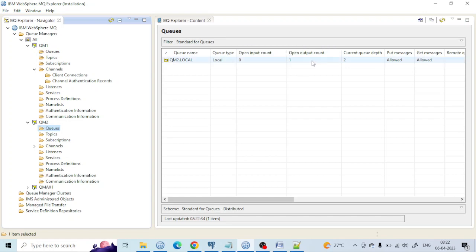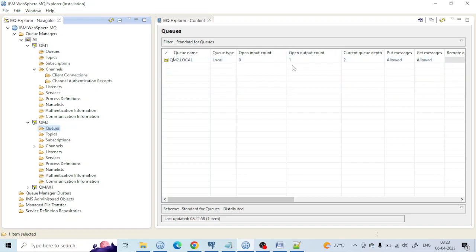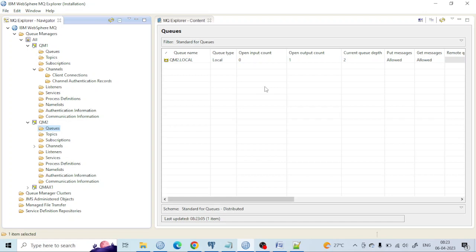It is also showing one output count because there is only one application putting messages into that queue. From the transmission queue, the message is coming here, and only one application is putting the message to that queue — that's the reason for one output count. But no application is linked to take from it, so it is zero input count. The simple concept is: how many applications are taking messages from the queue is the input count, and how many are putting messages into the queue is the output count.